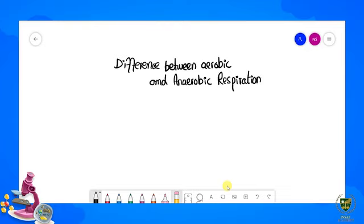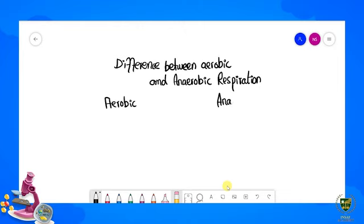We have two major types of respiration: aerobic and anaerobic. We will go through them one by one and discuss which term represents aerobic respiration and which represents anaerobic respiration.